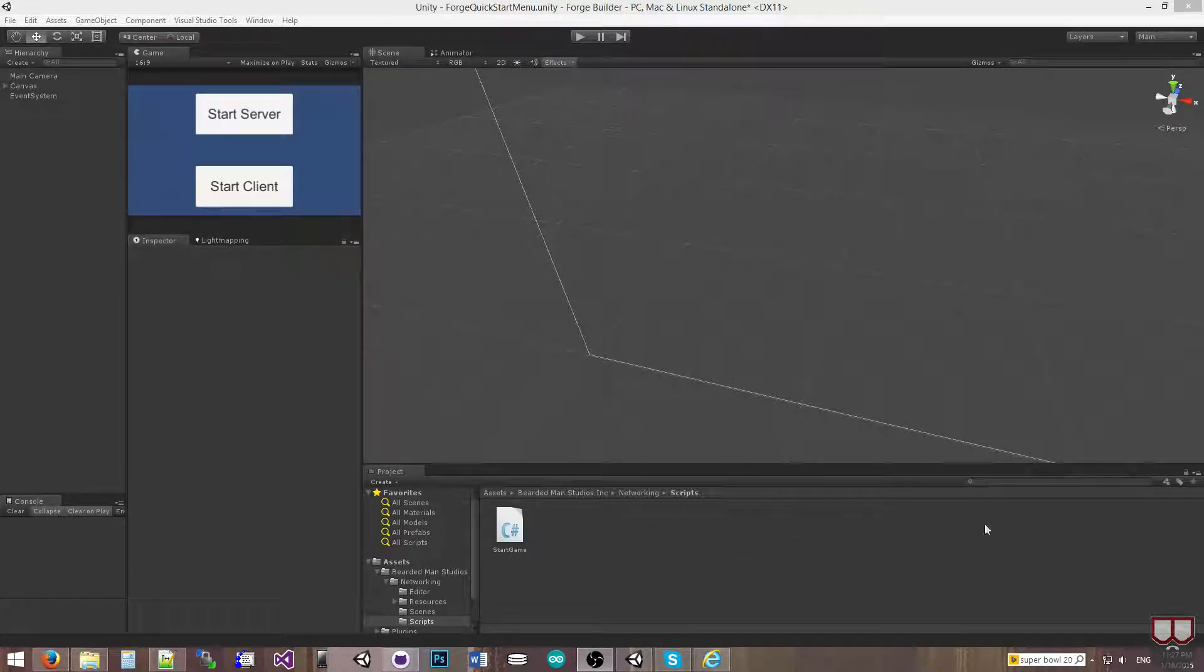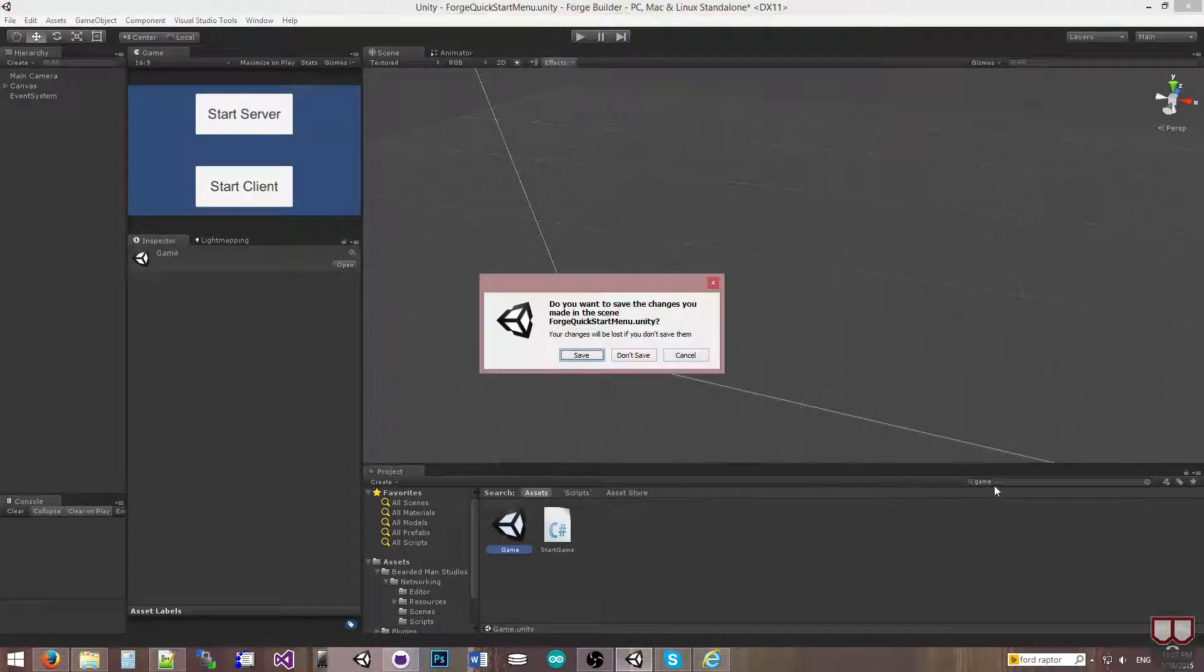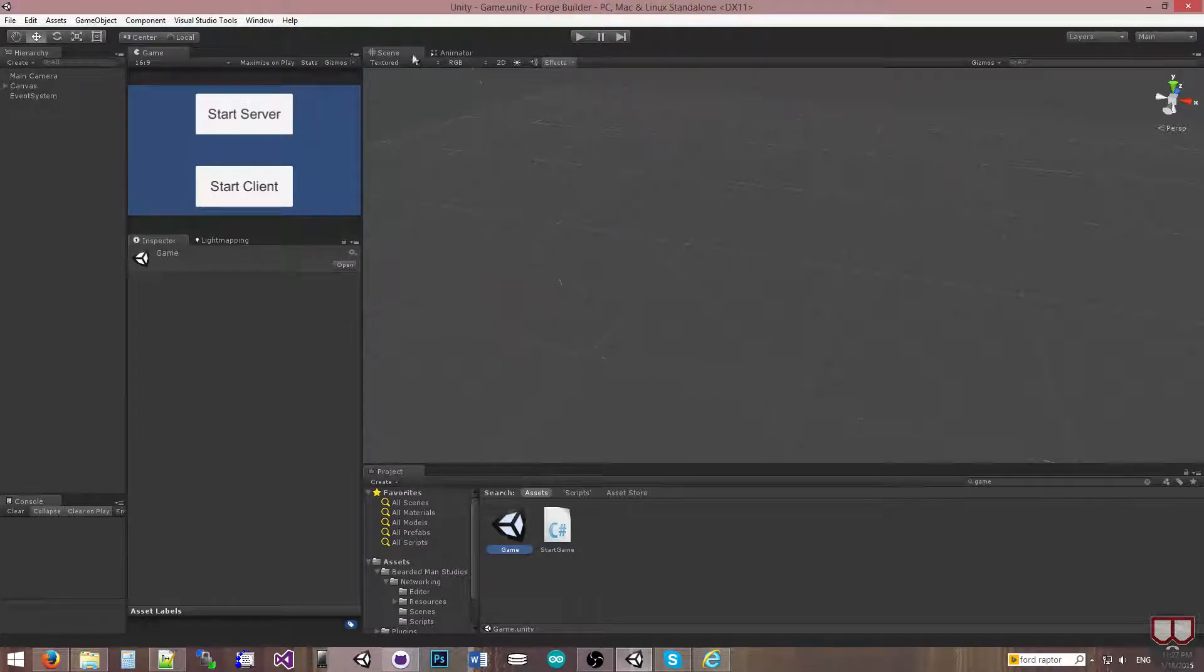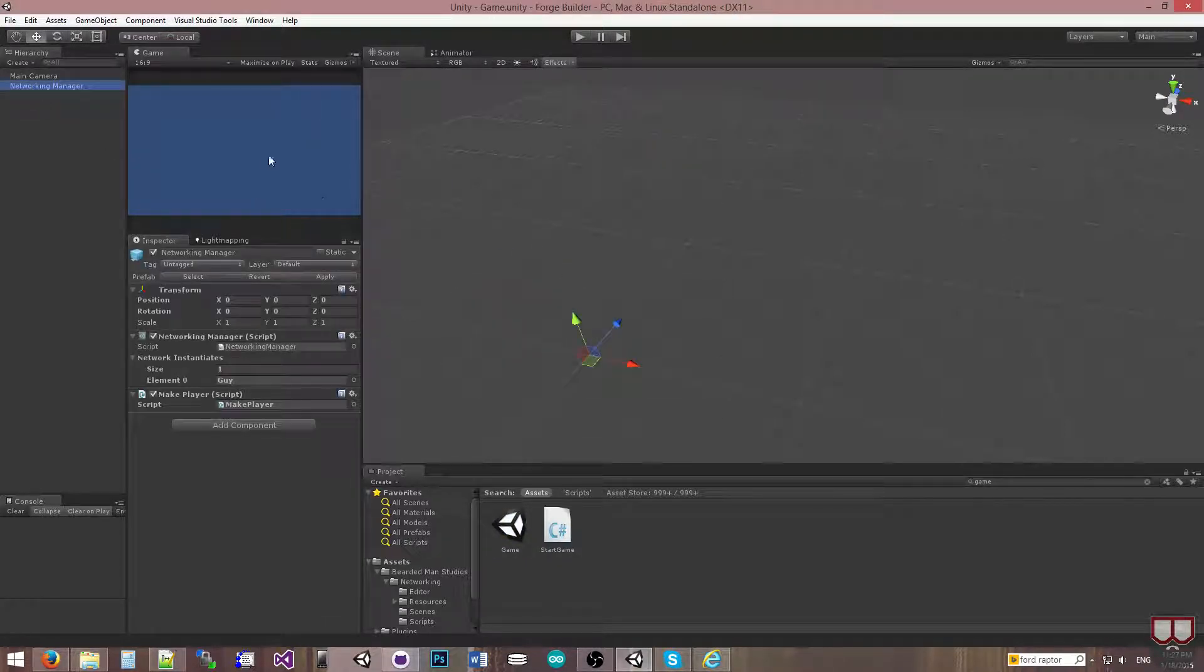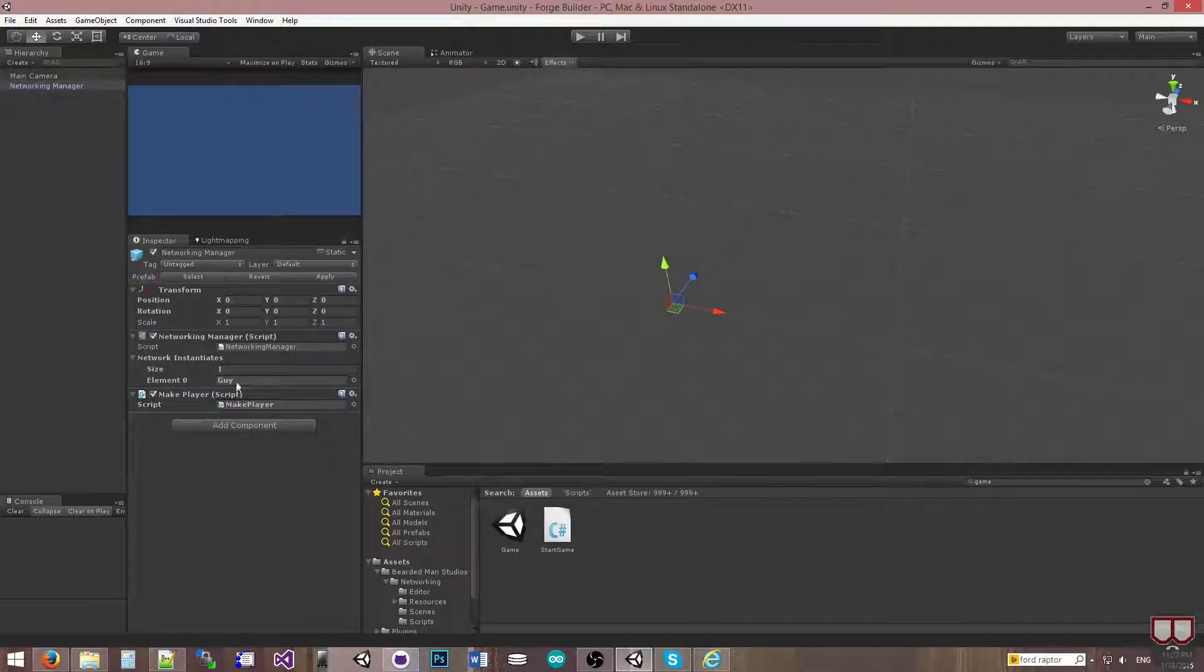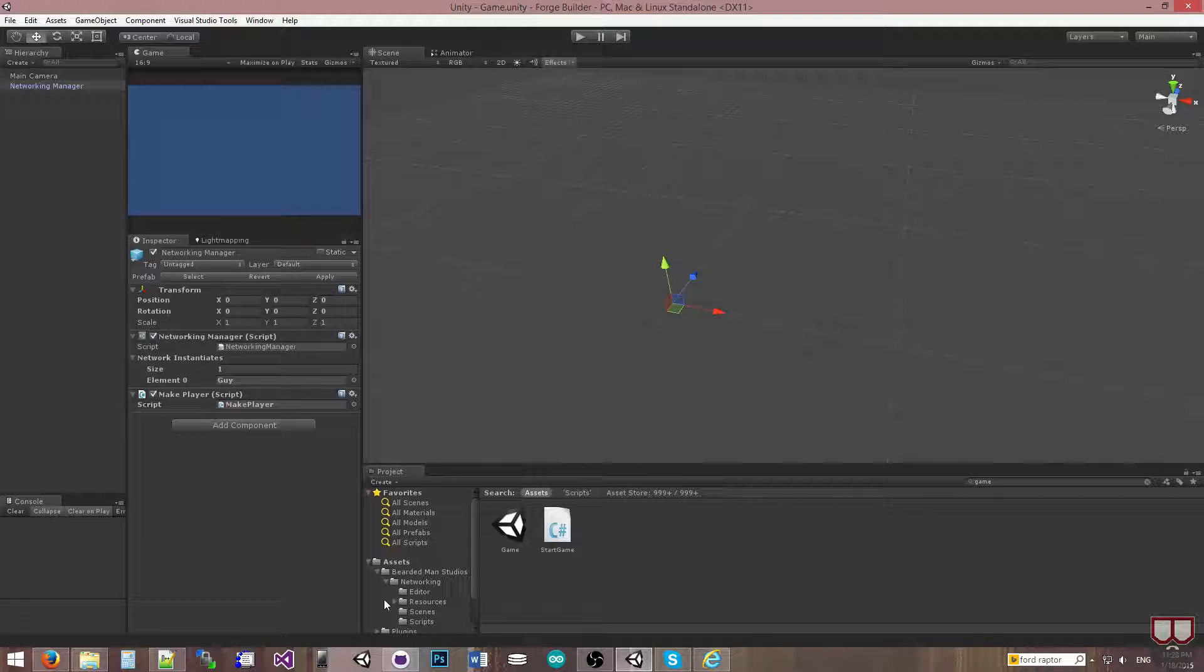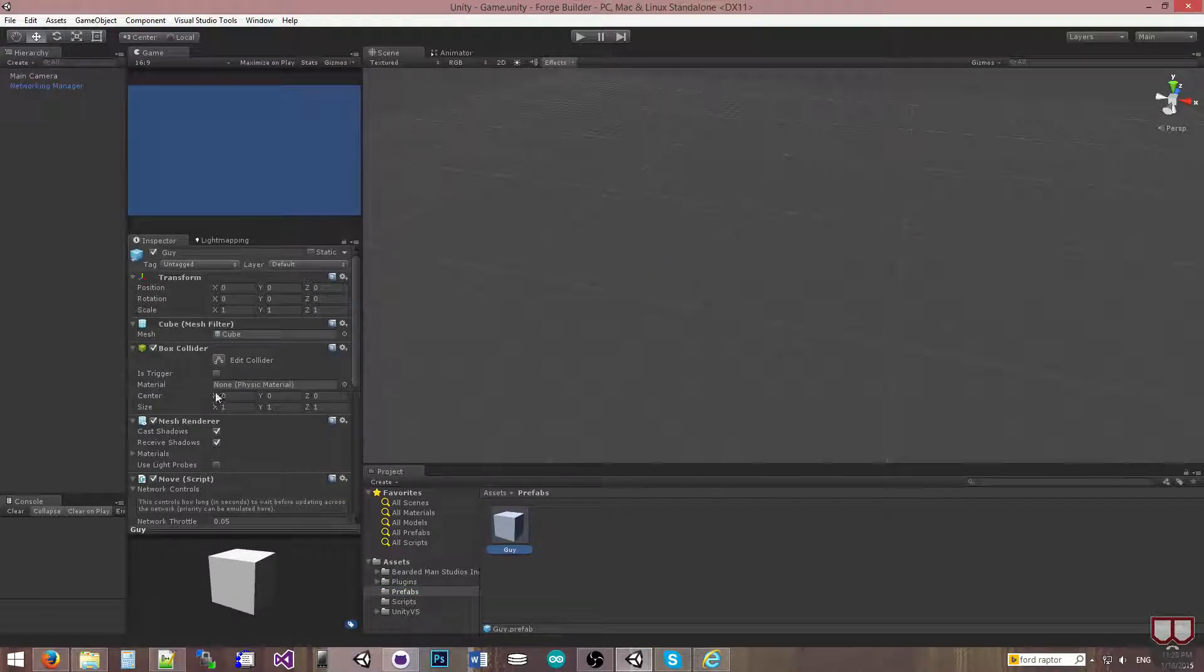The first thing I'm going to do is I'm going to go into the game scene that I created in the last one. I guess I'll save it. And over here we have the networking manager, and we have the guy that's going to be instantiated in the make player. So the guy that's going to be created, which we have in our prefabs folder, this guy,